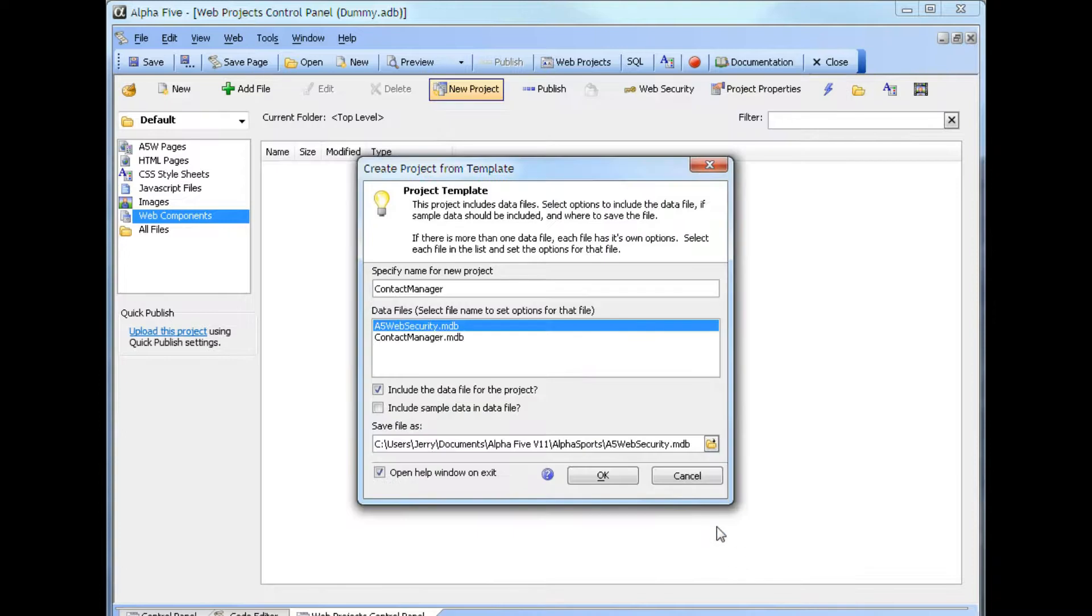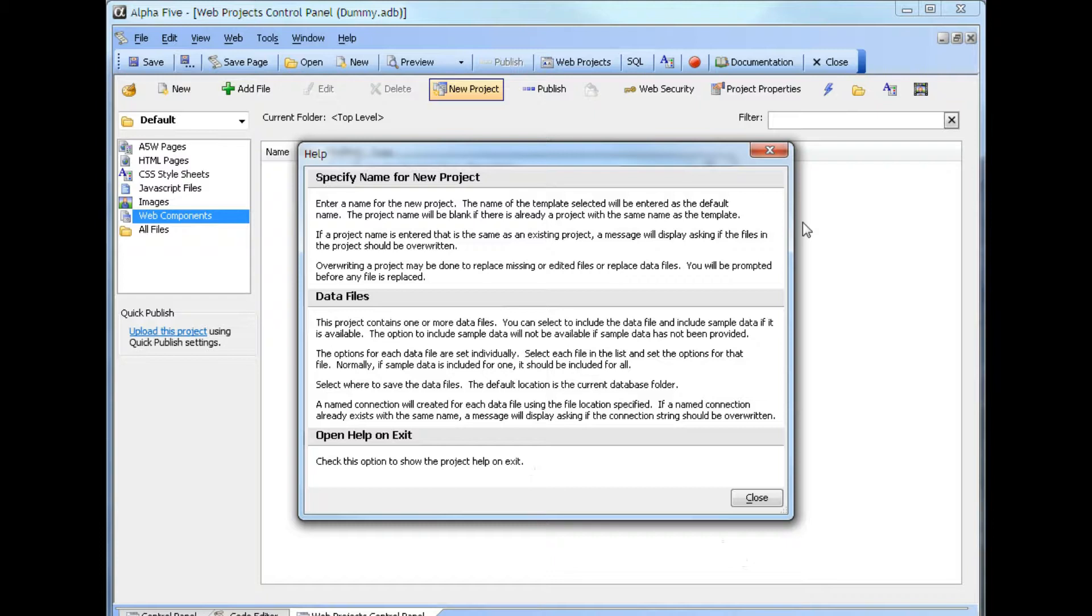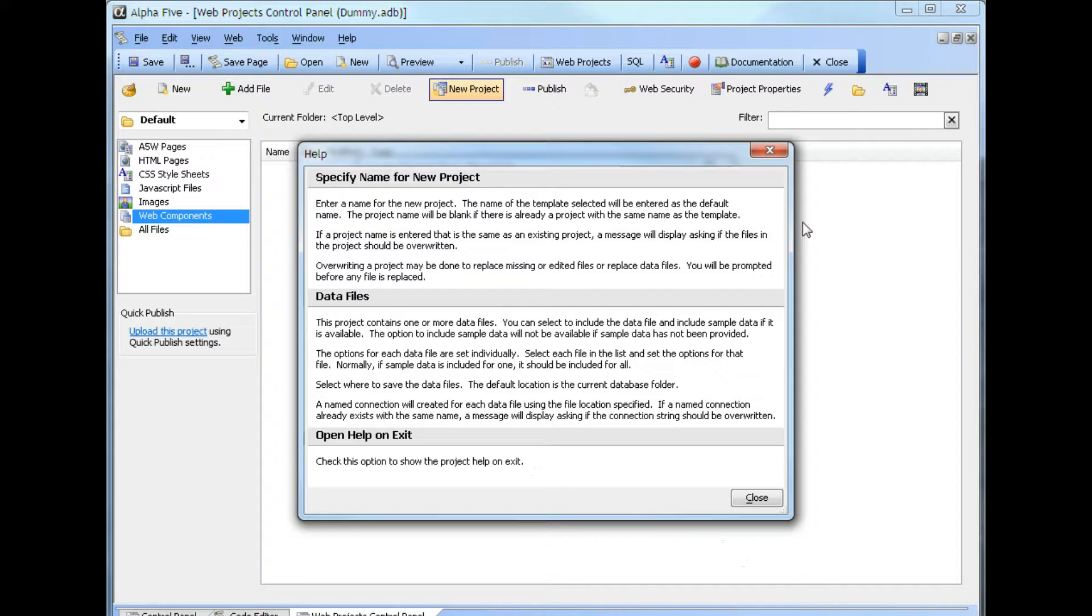If we click OK, we open up a second form with a help file attached to it. It tells you to enter a name for the new project. The name of the template selected will be entered as a default name. The project name will be blank if there is already a project with the same name as the template. If a project name is entered that is the same as an existing project, a message will display asking if the files should be overwritten. Overwriting a project may be done to replace missing or edited files or replace data files. You'll be prompted before any file is replaced.